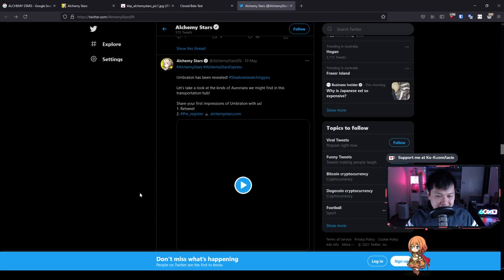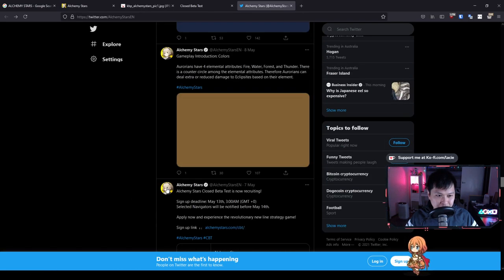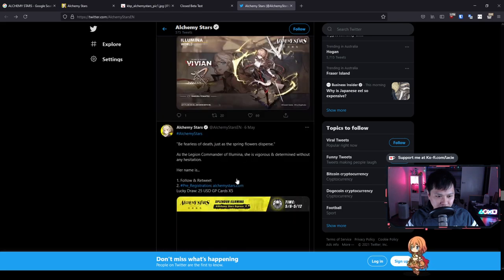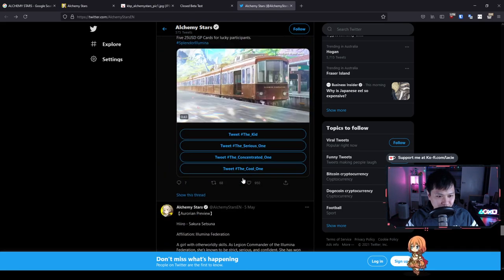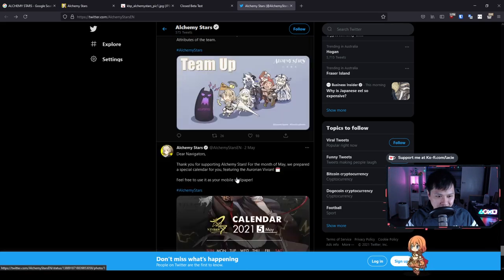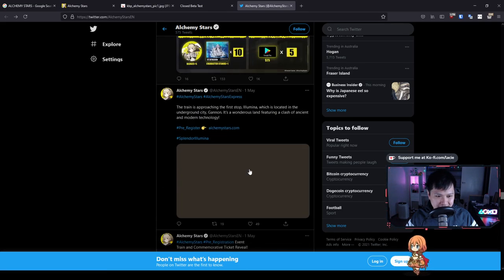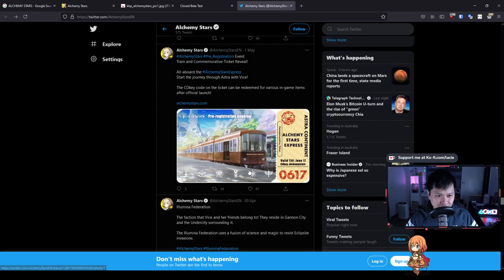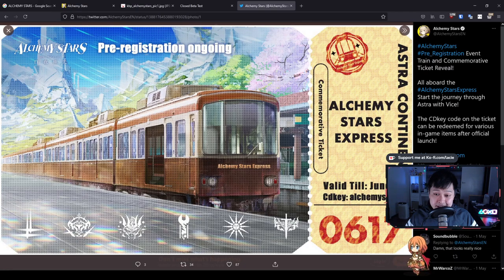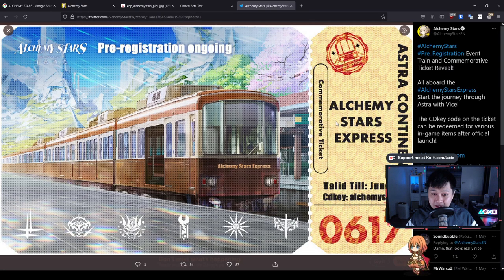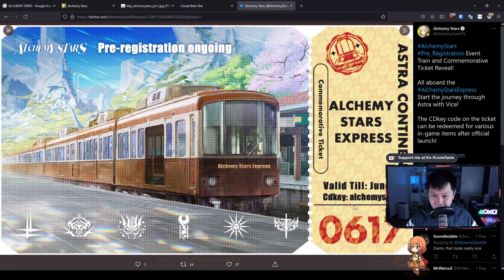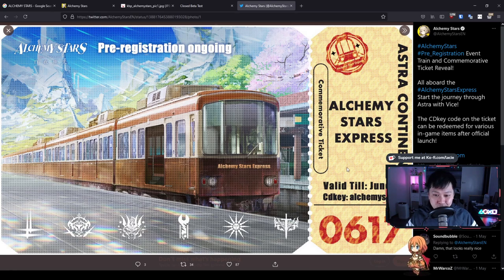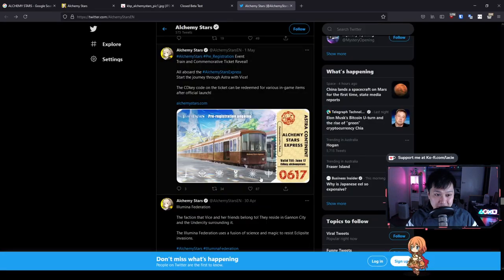There's a lot of other good games that are coming out. The other thing I wanted to talk about is the tickets. They actually released a code already. If you guys want to write down this code, it's like a train ticket. This is just a pre-registration event. I believe when the server opens, you'll be able to input the CD key Alchemy Stars into some code section somewhere and hopefully we'll get some more in-game rewards or something like that.